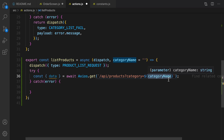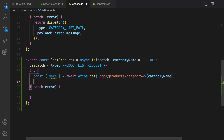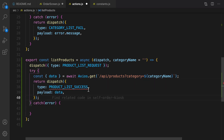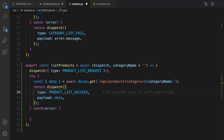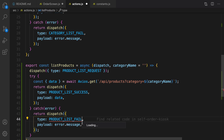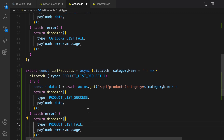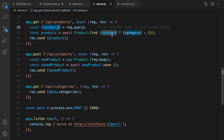The default value for categoryName is empty string. After getting data, the action is dispatching productListSuccess and passing the data as a payload to the dispatch function. Let's import it, and for the error part we are going to dispatch the error action. That's listProducts.